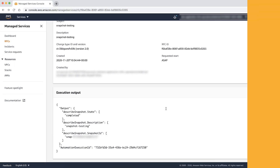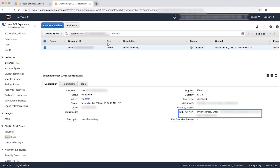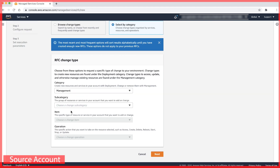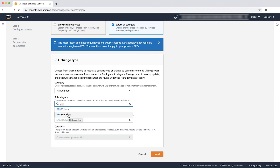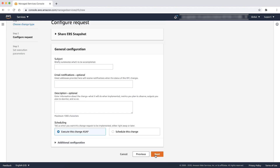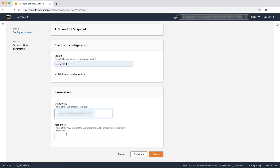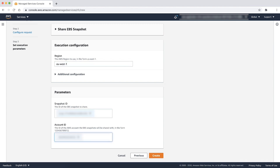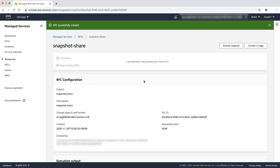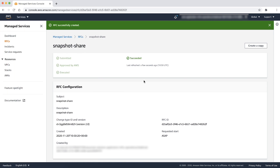Once the RFC is executed successfully, step three is to note the new snapshot ID and confirm that it's encrypted with the newly created temporary KMS key. After confirmation, share the newly created encrypted snapshot to the destination account in the same region as the source snapshot region. Create a new RFC using category as management, subcategory as advanced stack components, item as EBS snapshot, operation as share. Click next. Provide a meaningful subject and description and then choose next. Under execution configuration, the AWS region should be the source snapshot region. Provide the snapshot ID created in step two and the destination AWS account ID that this EBS snapshot will be shared with. Choose the create option. When the RFC is created successfully, the snapshot is shared to the destination account of the same region as the source snapshot region.